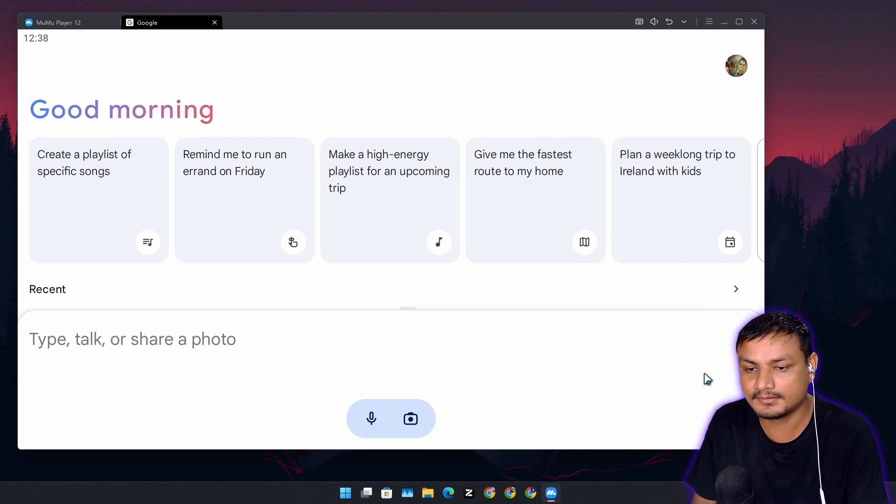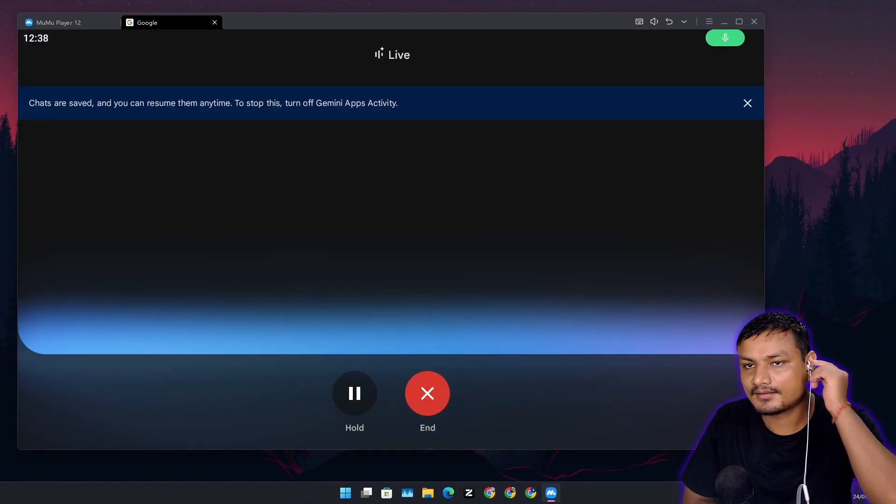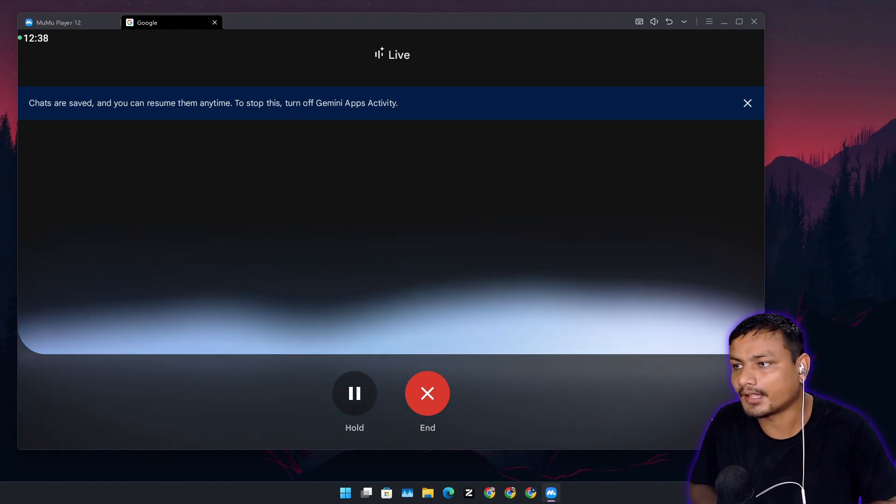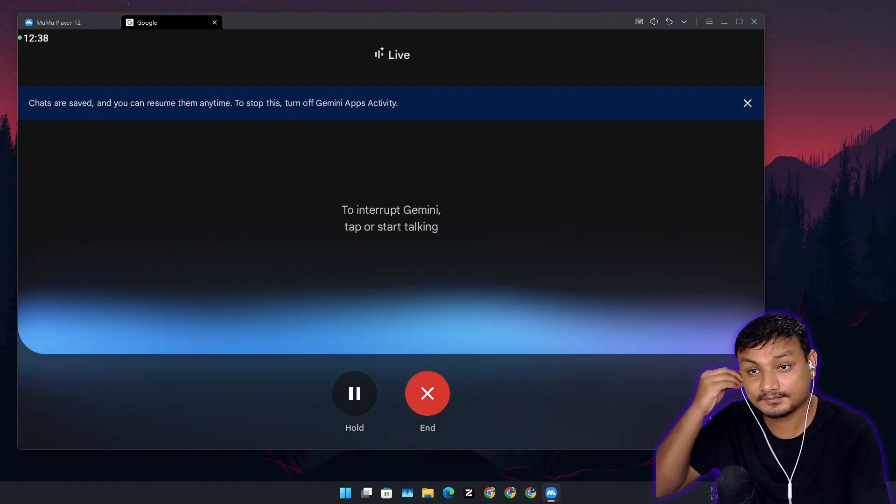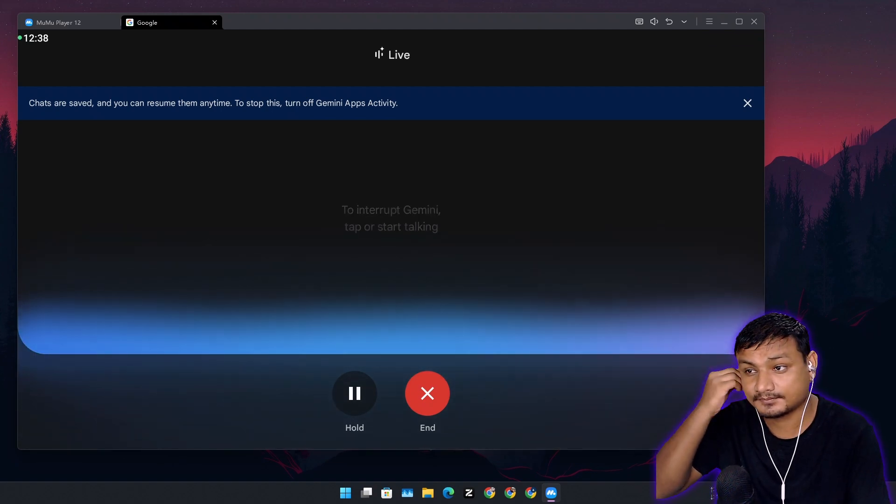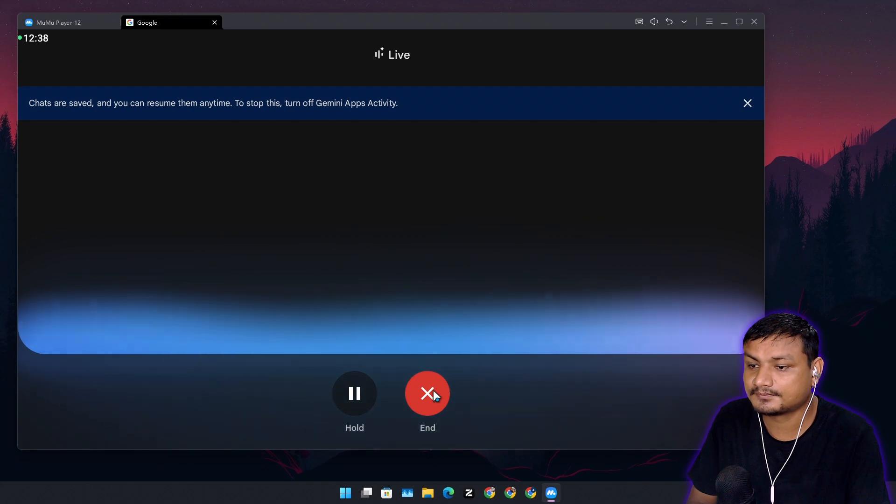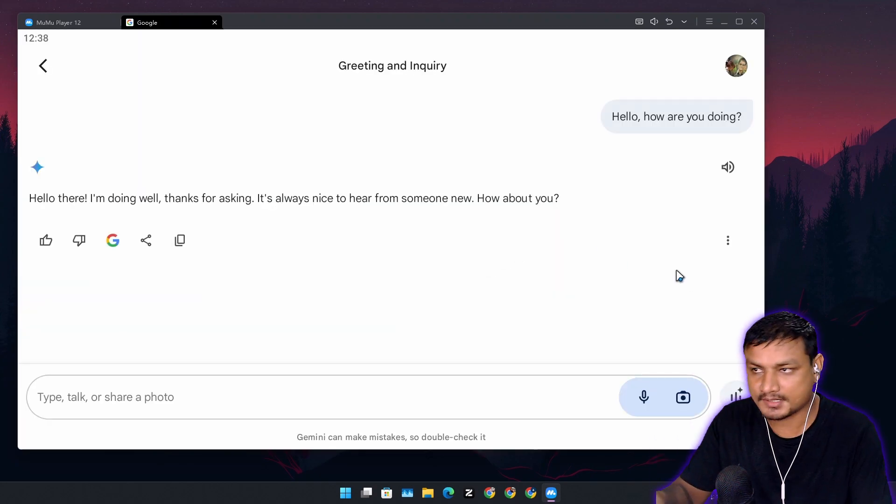Let me give you a demo by running it. It's kind of cool. Hello, how are you doing? Hello there, I'm doing well thanks for asking. It's always nice to hear from someone new. How about you? Okay it works.